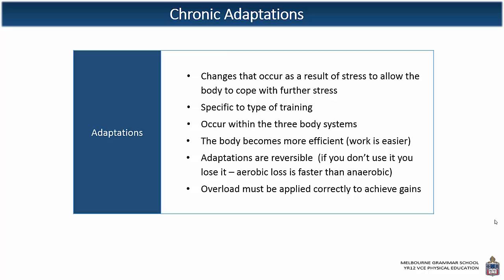Adaptations are reversible — that old saying, if you don't use it you lose it, certainly applies here. Interestingly, aerobic loss is faster than anaerobic loss, and overload must be applied correctly to achieve gain. It must be applied at the peak of overcompensation in order to achieve the gains that are wanted. That's just a general outline of the concept or the principle of adaptation.